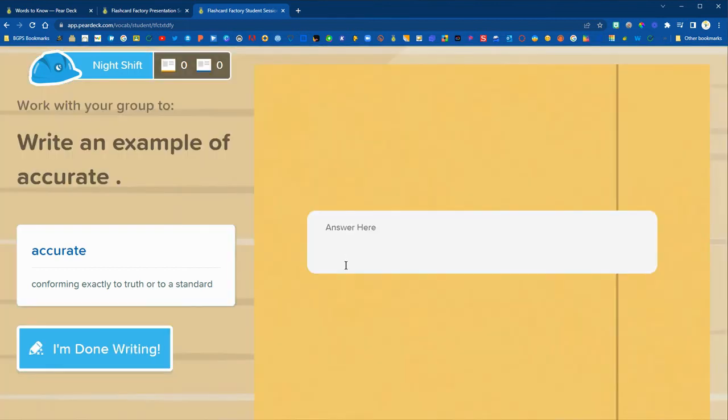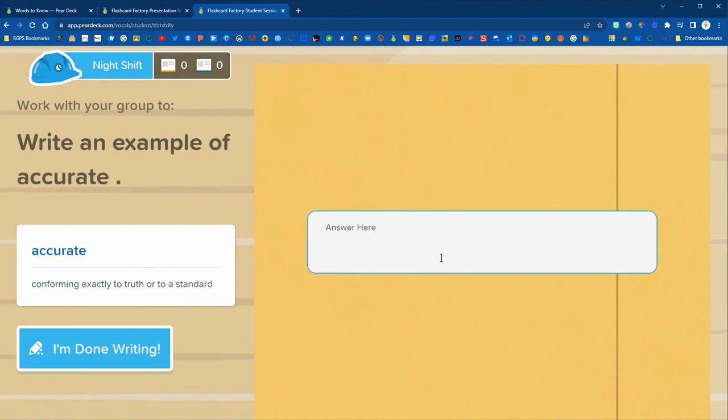Then their next step is going to be to write an example. So this is where you could have students come up with a student-friendly definition.